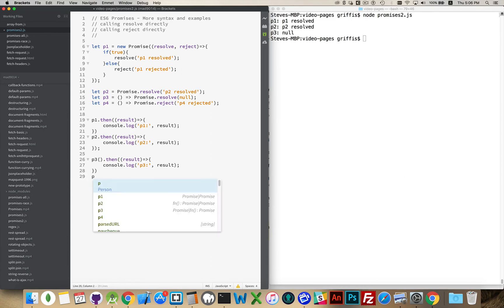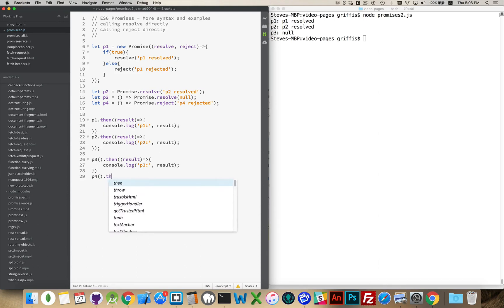Promise.reject, and reject one, with the string down here. If I say P4, call this function, dot then.